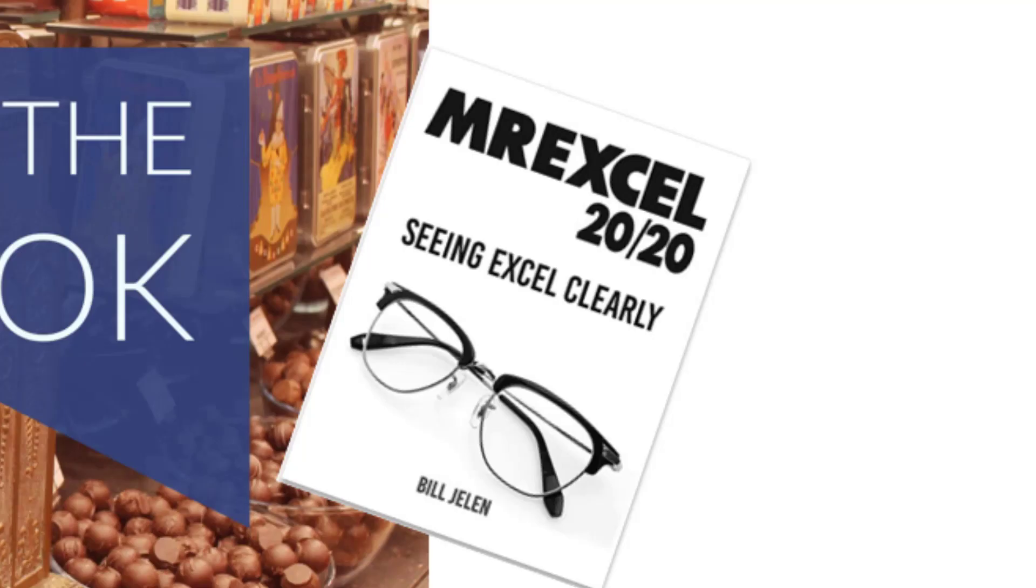Now, if you like these tips, please write down there below the video. Click subscribe and ring that bell. Feel free to post any questions or comments down in the comments below. My new book, MrExcel 2020 Seeing Excel Clearly, it's an e-book now. We'll be printing it later on. Click that I in the top right hand corner for more information. Well, look, I want to thank you for stopping by. We'll see you next time for another netcast from MrExcel.